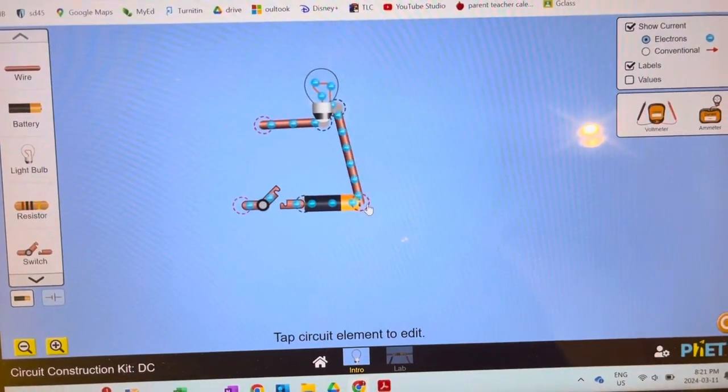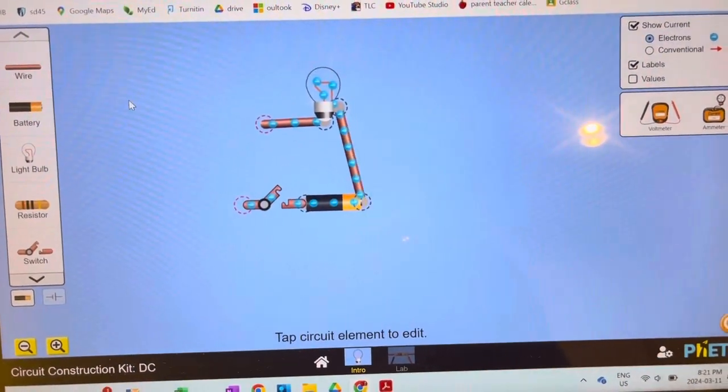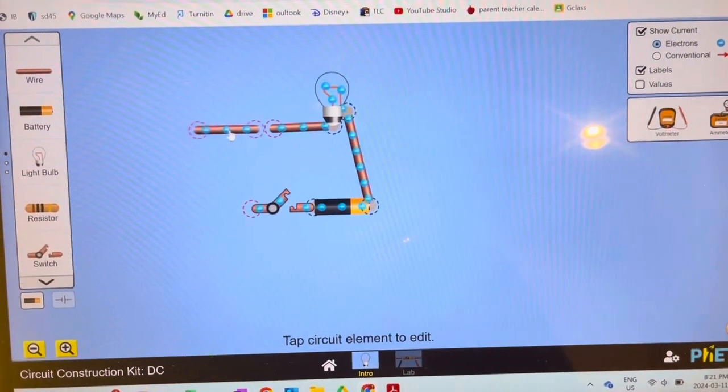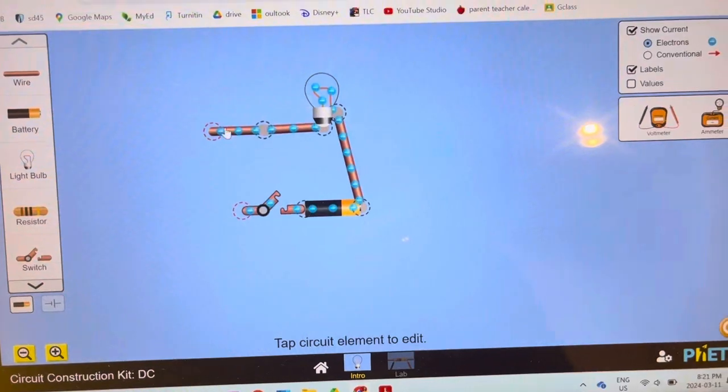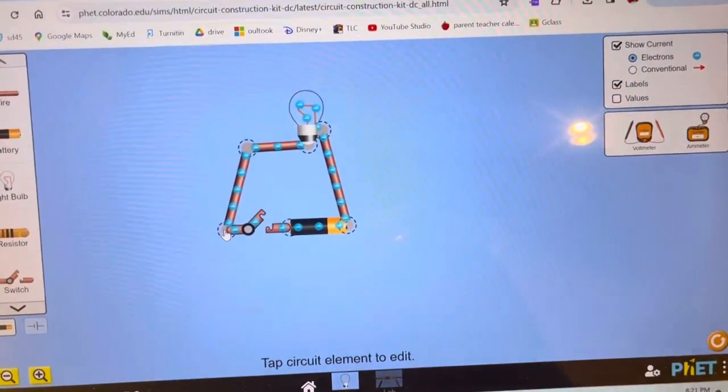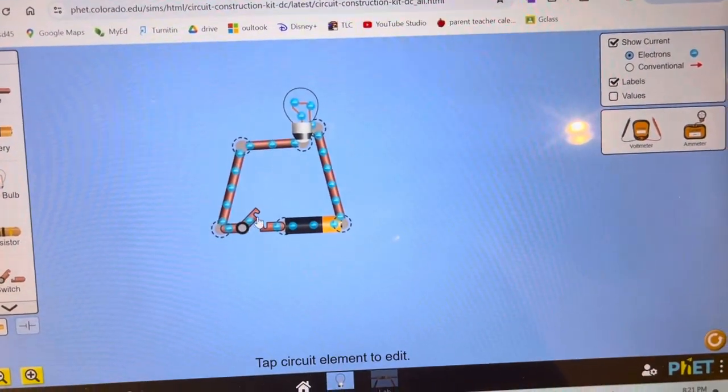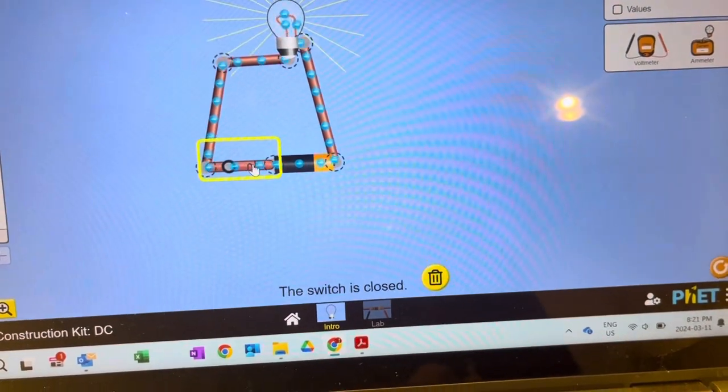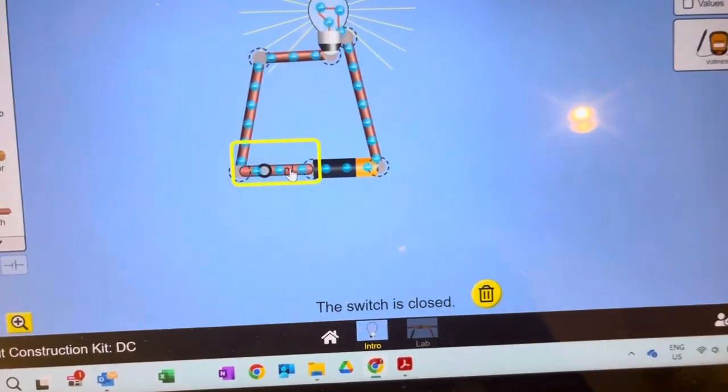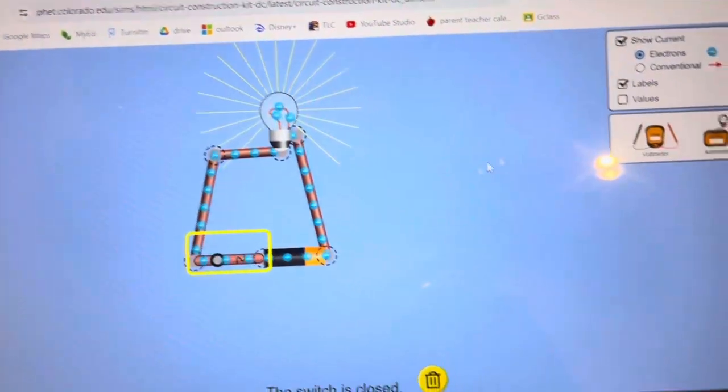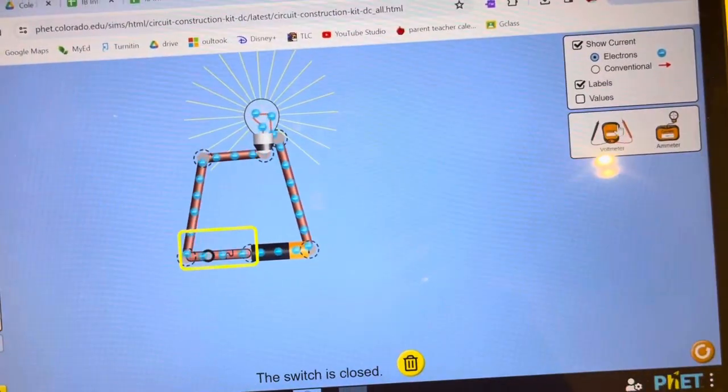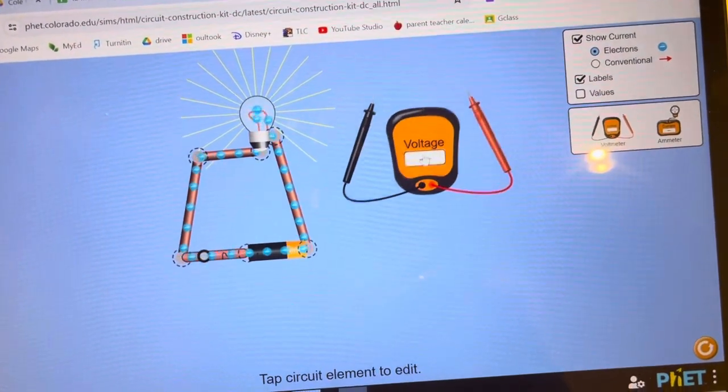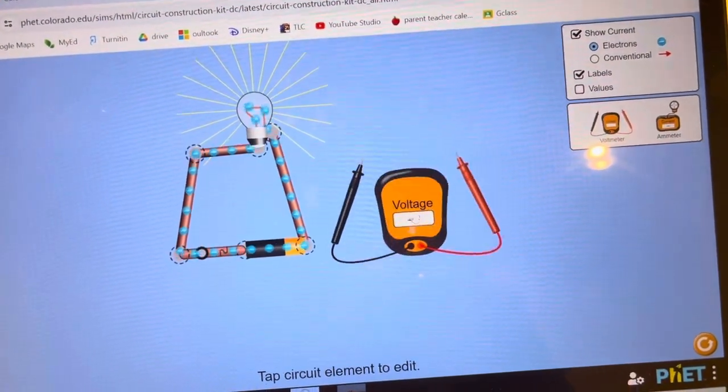Grab another one and you can do this. Then if you close your switch, we have light! If you want to take measurements, you take your voltmeter and measure across things.